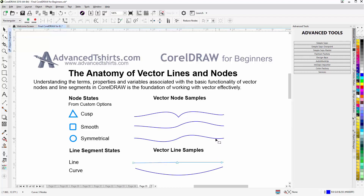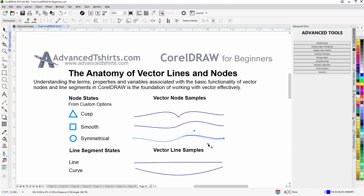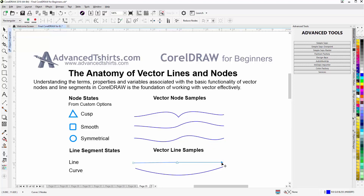Your starting and ending nodes, unless you're dealing with a line segment, will always be in the cusp node state. This line segment is in a curve state, so the starting and ending nodes are in the cusp state. If it's a line segment or segments in a line state, no control arms will appear — there's nothing you can do with them.